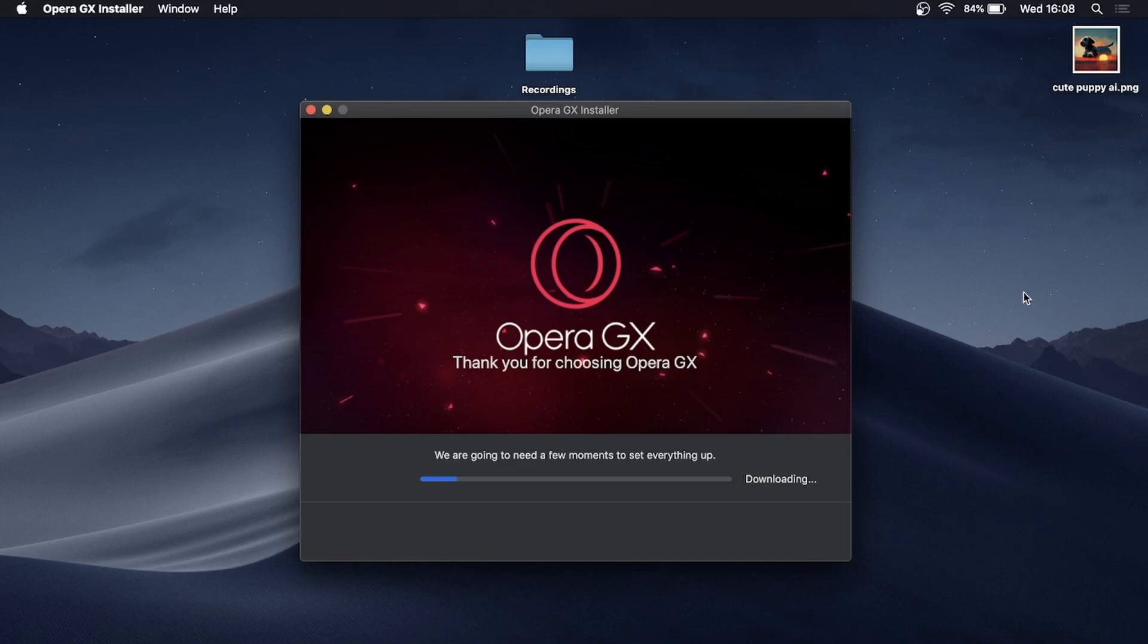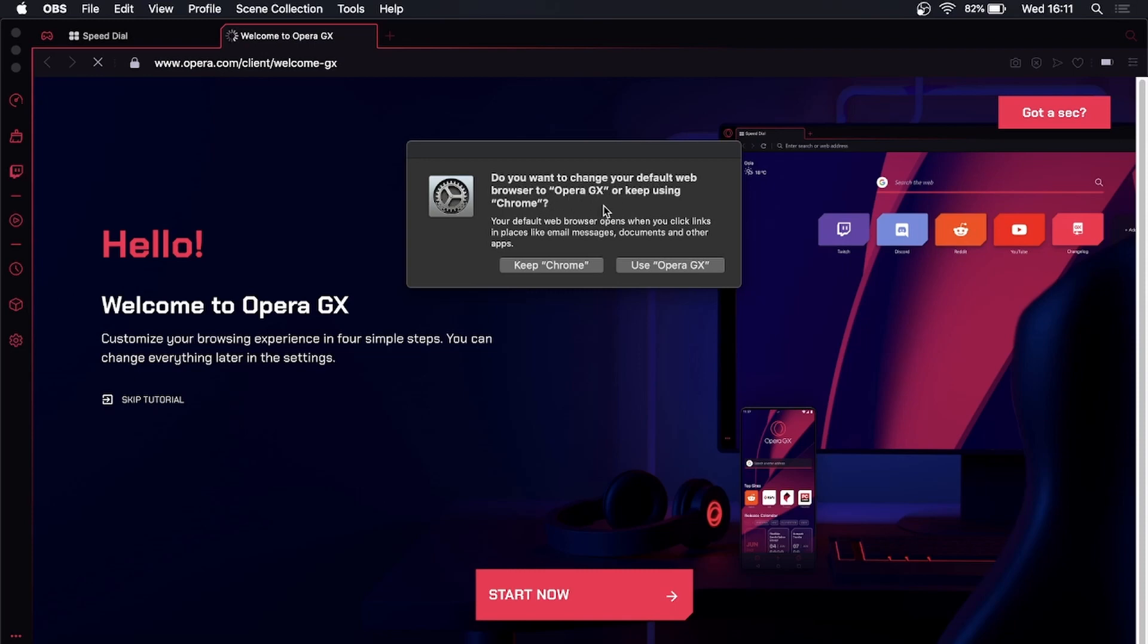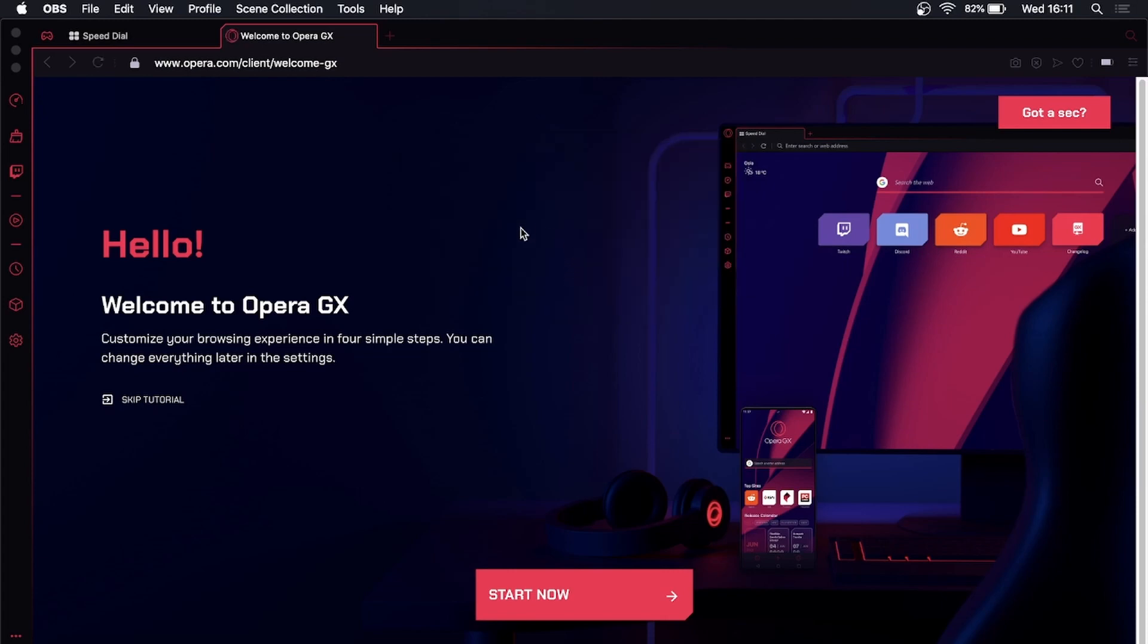It automatically opened up the Opera GX browser and gave me this prompt: 'Do you want to change your default web browser to Opera GX?' This is totally optional for you. I want to use it as a secondary browser, so I'll say 'Keep Chrome as my default browser'.